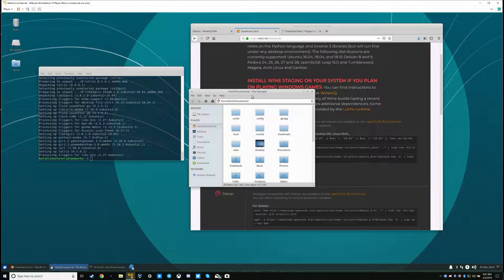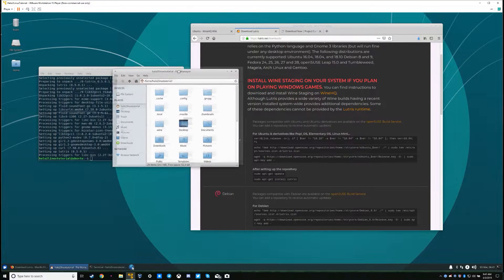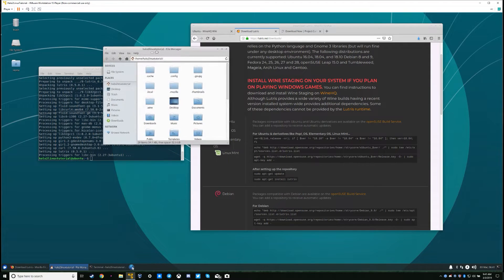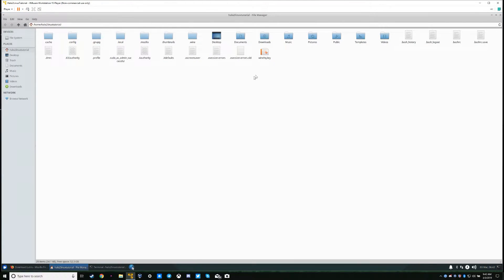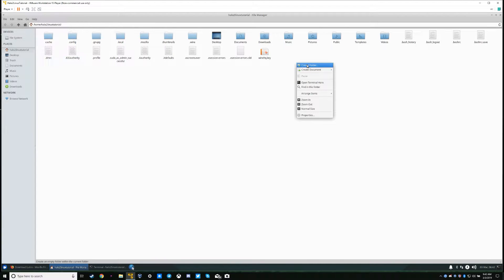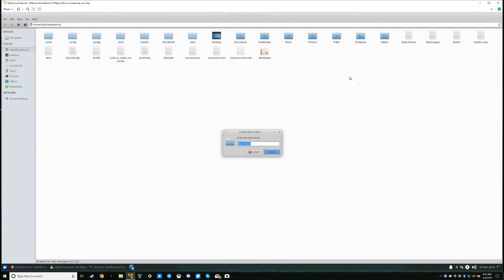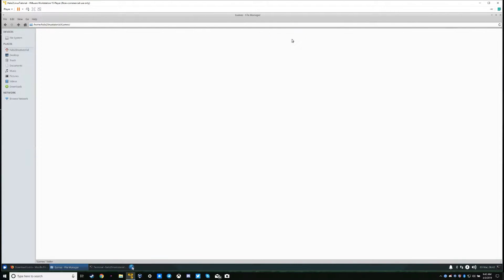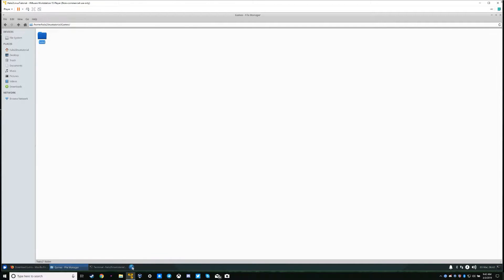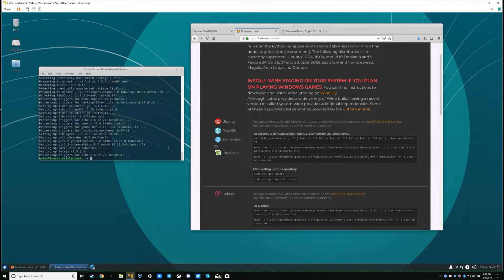Next thing you'll want to do is make a Halo 2 game folder, or a Wine prefix more accurately. Since Lutris by default likes to put its game prefixes in a folder called 'games' under your home directory, go to your home directory and create a folder named 'Games' with a capital G. Inside that folder, create a folder called 'Halo 2'. Then close out of that and start Lutris.